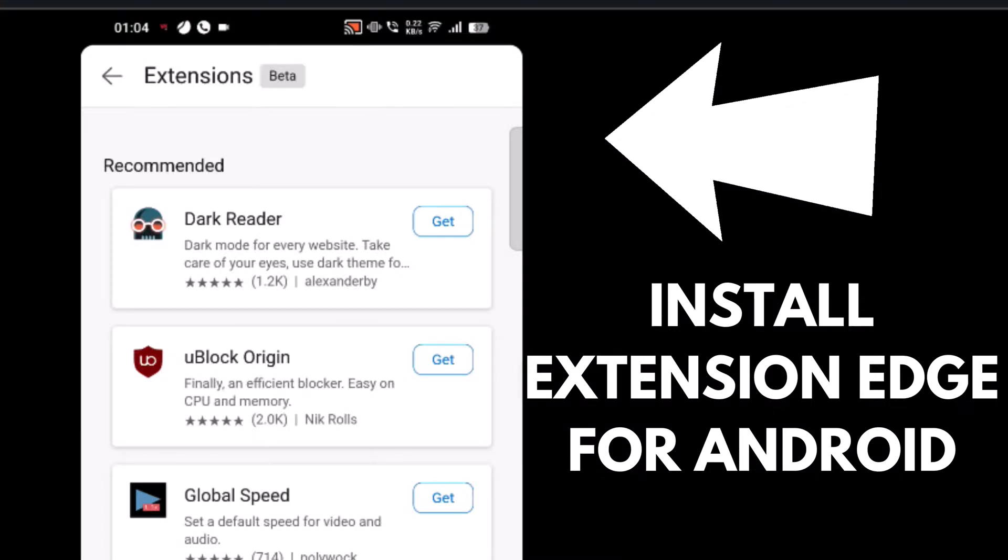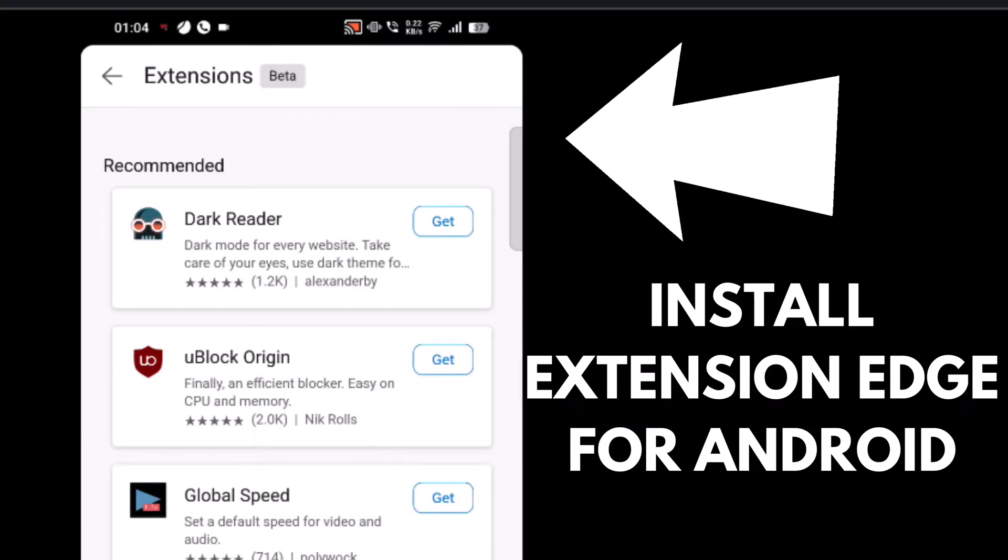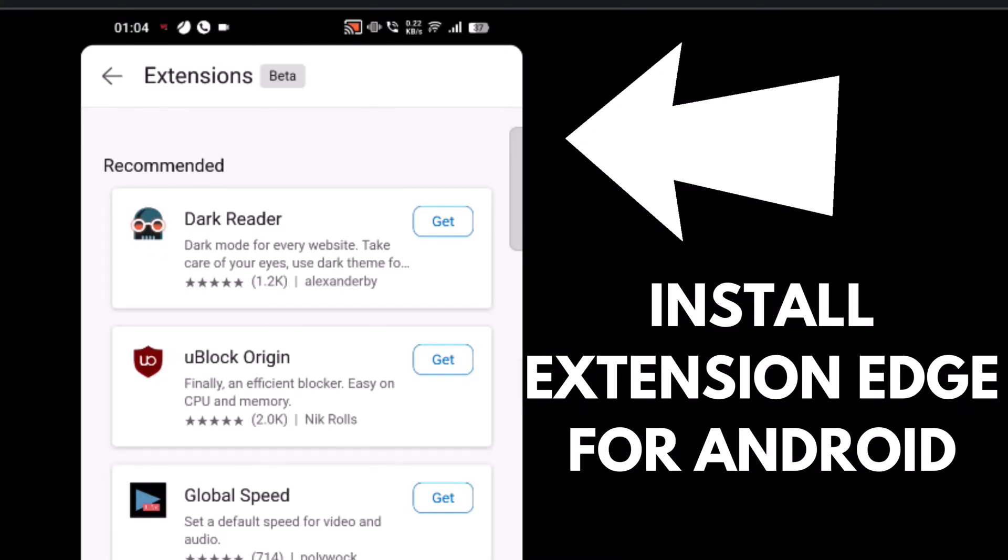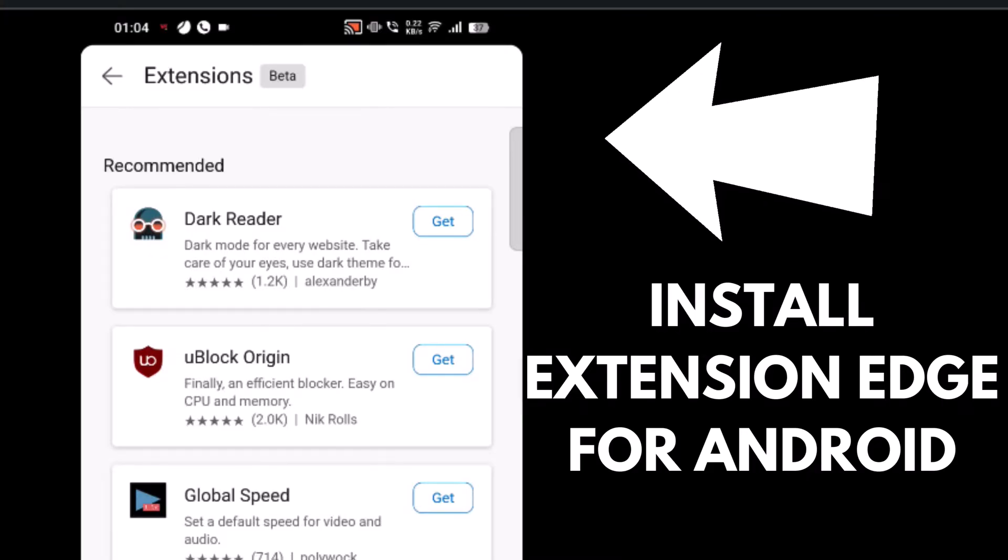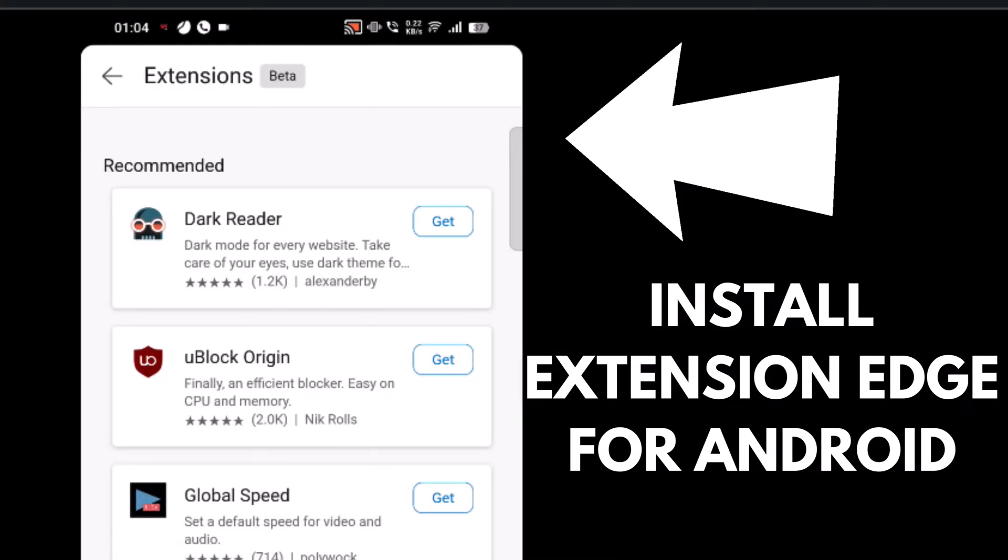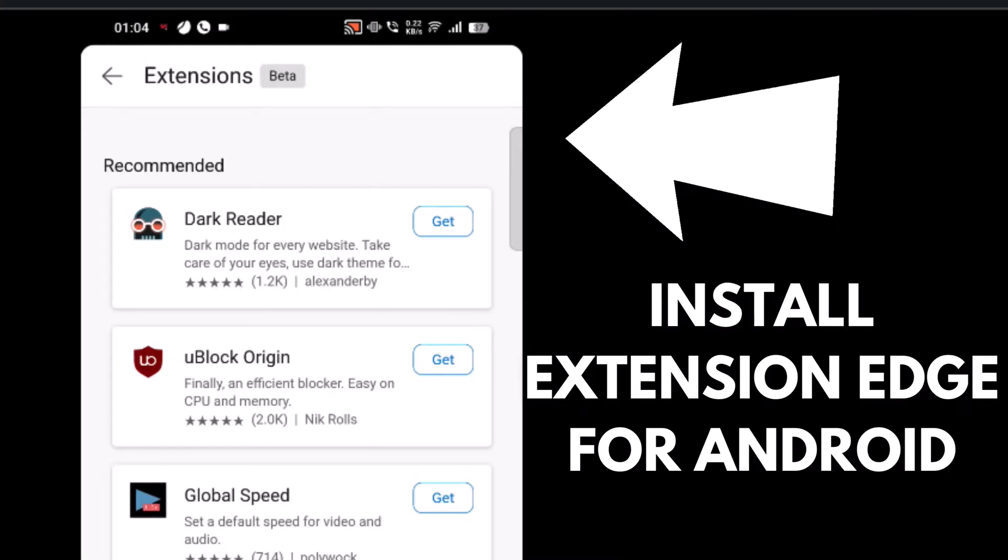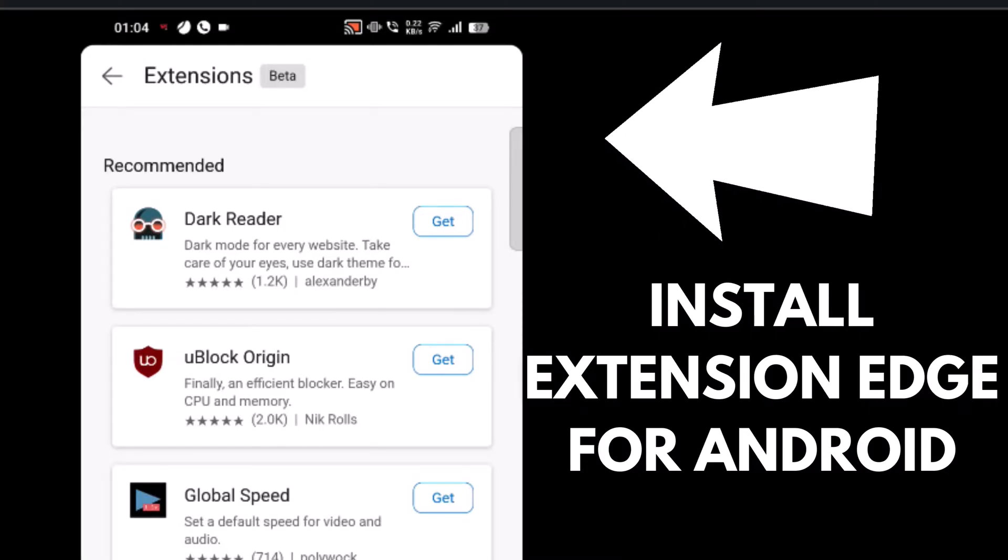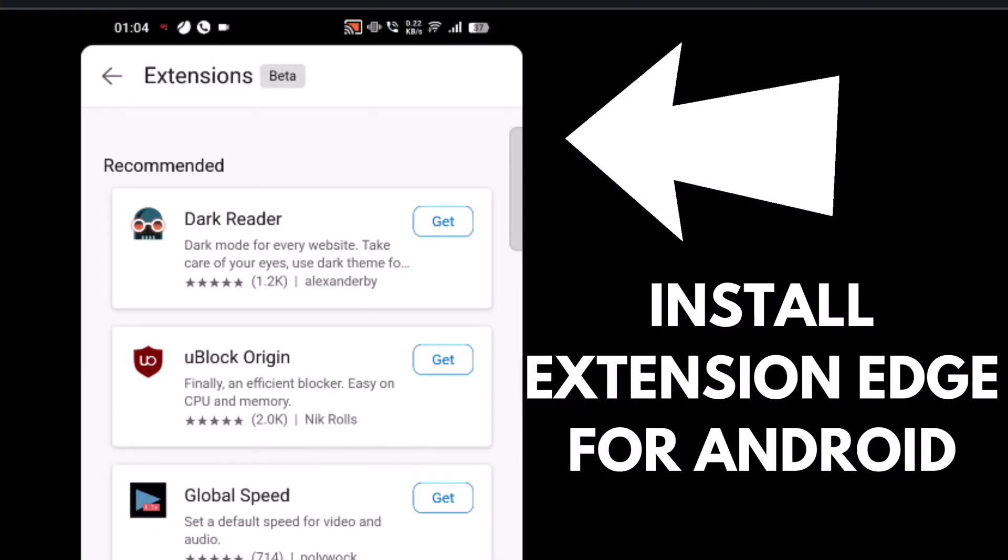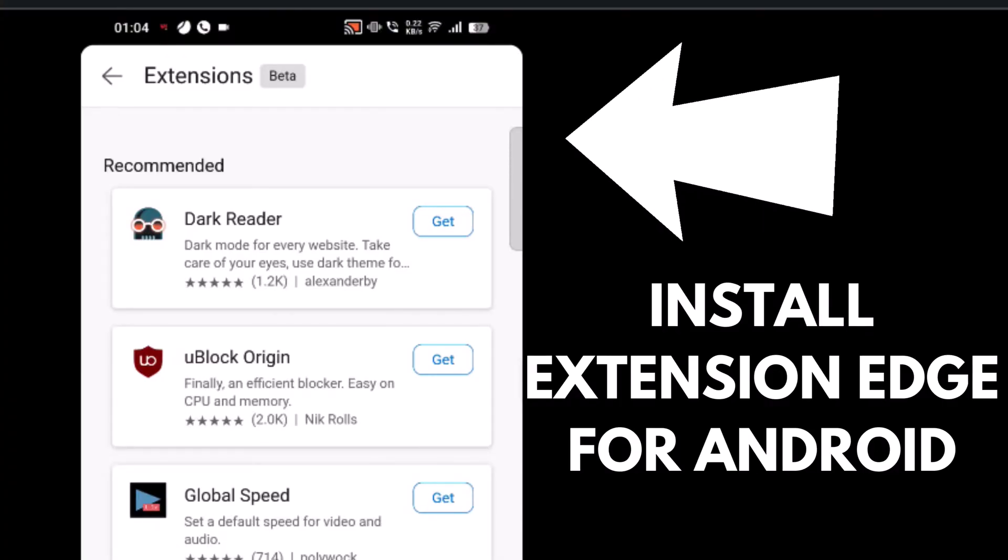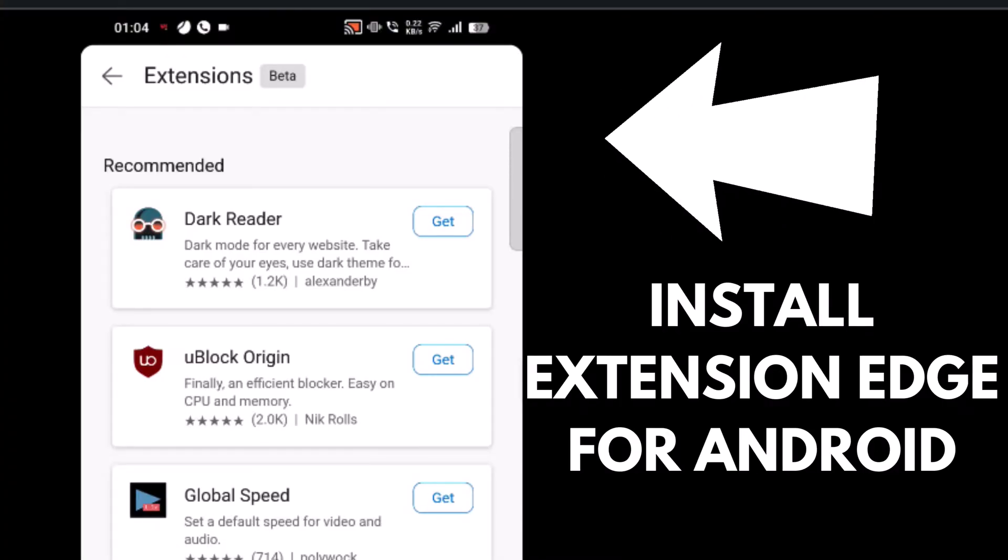Microsoft secretly rolled out extension support in Edge for Android. That means it's possible to download extensions on your mobile device just like you install in Edge browser for desktop. The feature is in early stage of development and available behind the flags. If you can't wait to try extension feature in Edge for Android, you have to enable it manually and here is how you can do that.